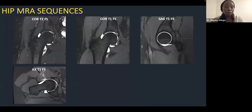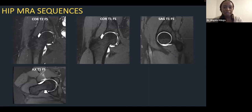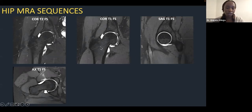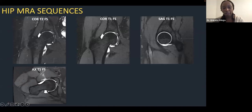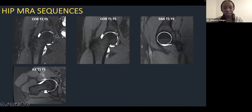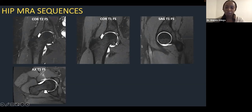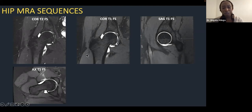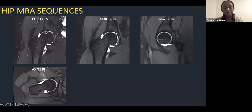For MR arthrograms, remember gadolinium is T1 bright. Once gadolinium is instilled into the hip, most imaging is done as a T1 fat-sat sequence — coronal, sagittal, or axial oblique. We also acquire a T2 fat-sat image of the hip of interest, because on T1 fat-saturated images you won't appreciate any bone marrow edema or changes in the surrounding musculature. You need a true fluid-sensitive sequence that doesn't rely on gadolinium.